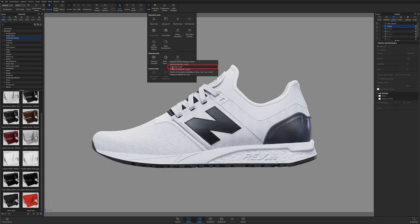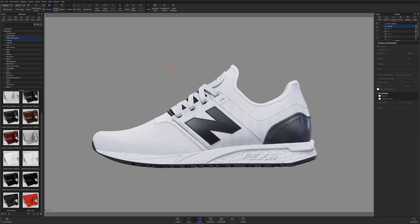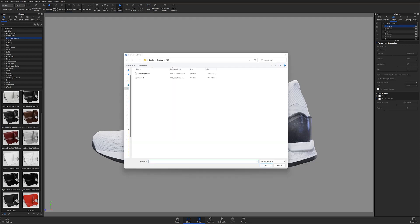I typically work with AXF files, so I'll make my material type selection, the browser window will open, and I'll locate the AXF file I'm looking to import.